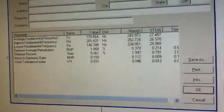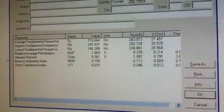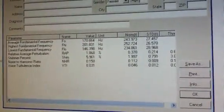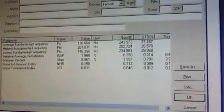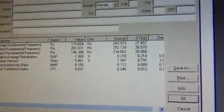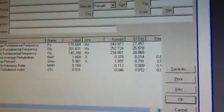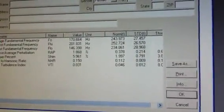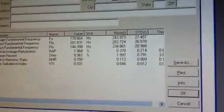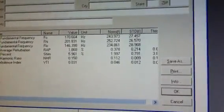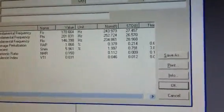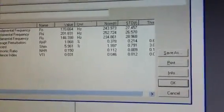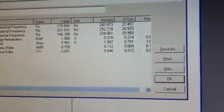Let me just zoom in here. Essentially what you're interested in is the average fundamental frequency which is 170. You're interested in wrap which is 1.868%, shimmer which is 5.961%, and NHR which is 0.150. You write down those values.